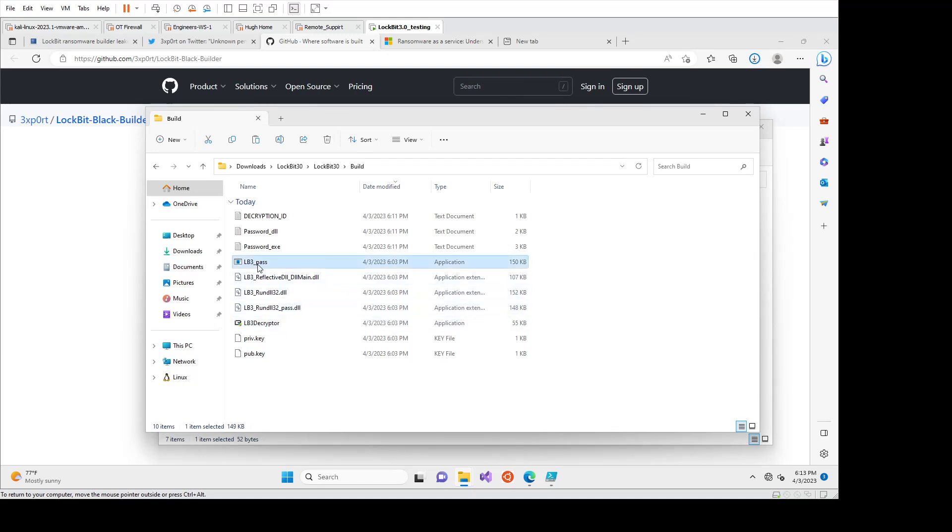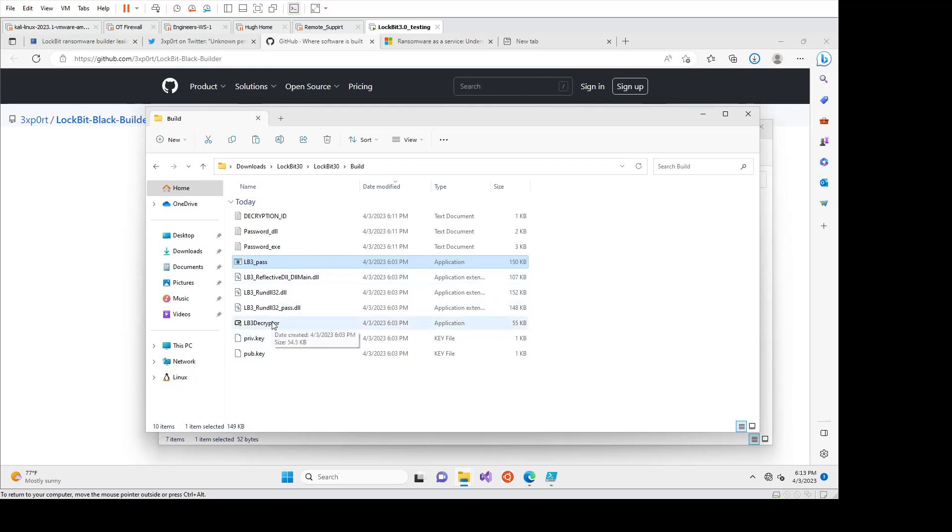But generally the idea is that they will get this application, drop it on an endpoint or within an environment and push it across a lot of endpoints, run it all at once and encrypted it, it would delete itself. And then we would have to contact the affiliate to get the decryptor.